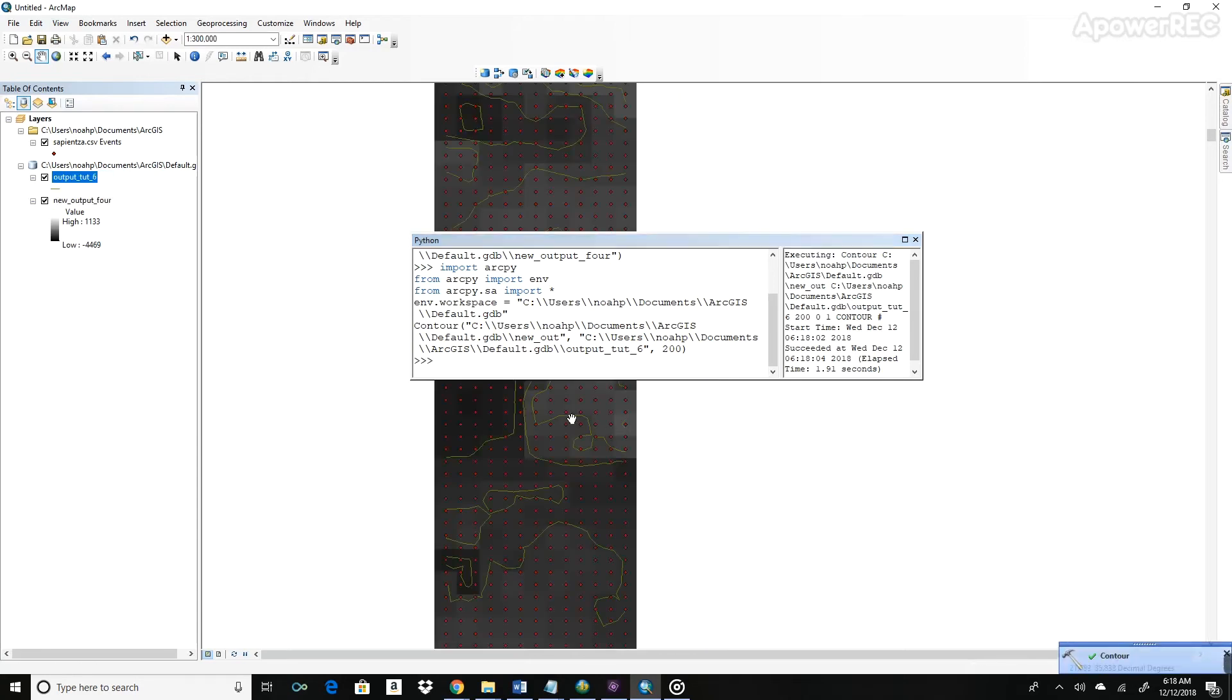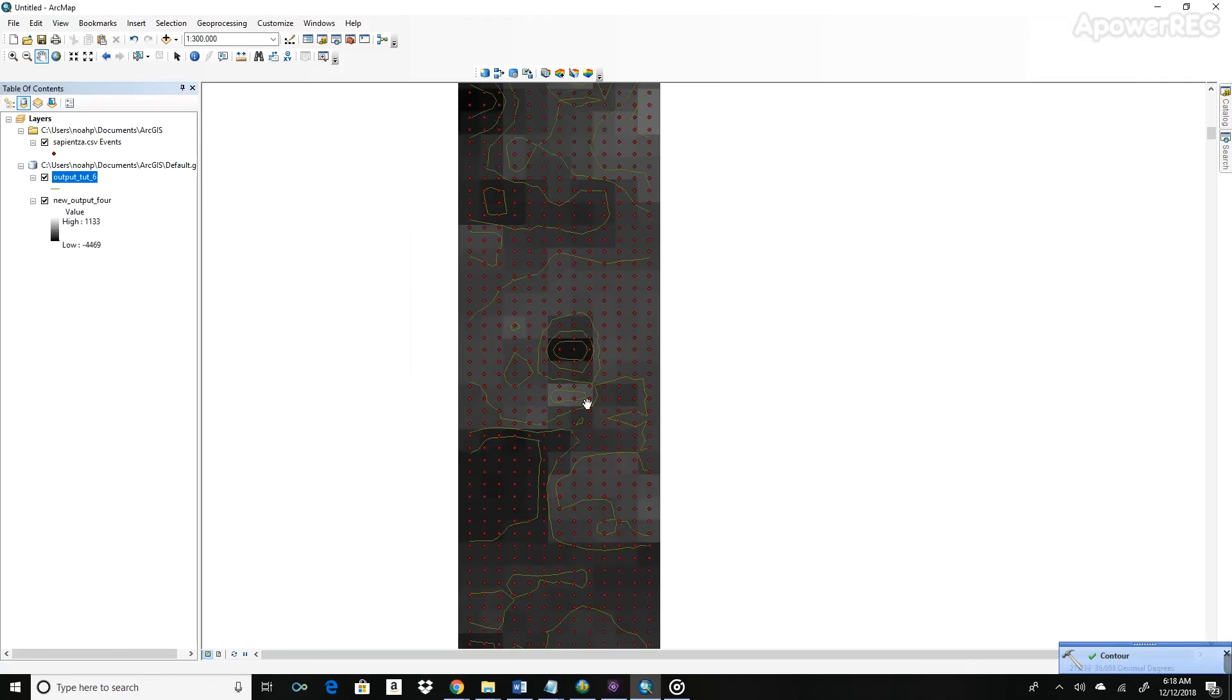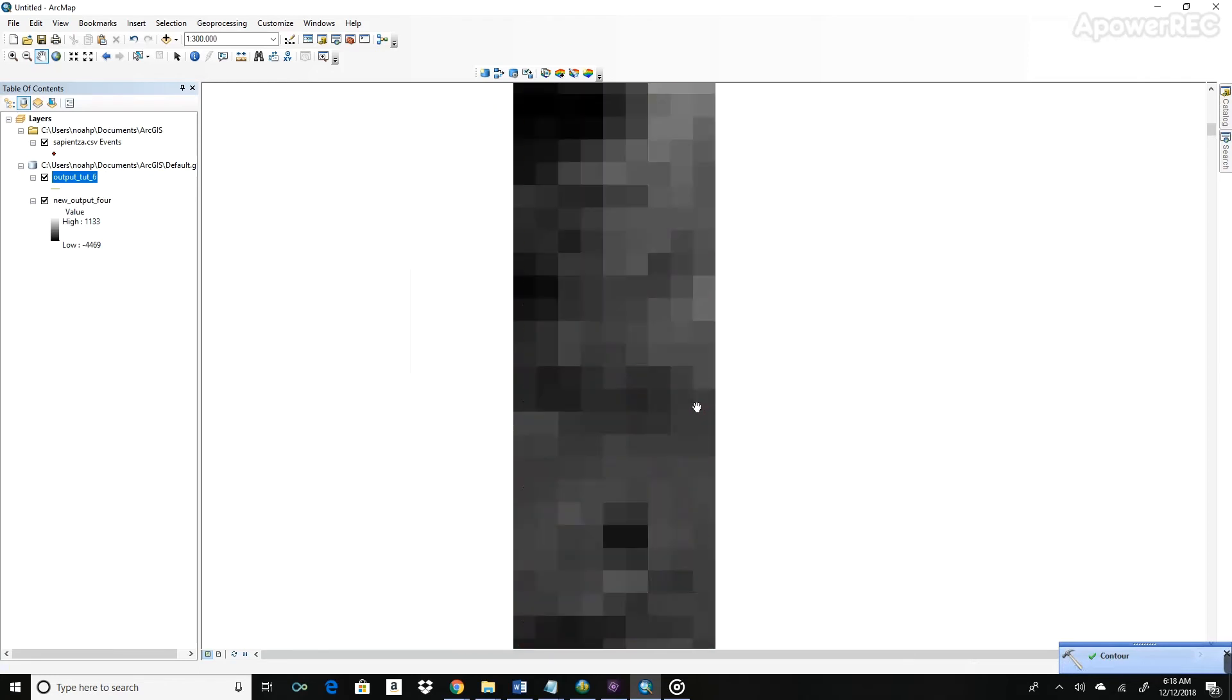So after that runs, you can see that it added contours to this graph, to this raster data.